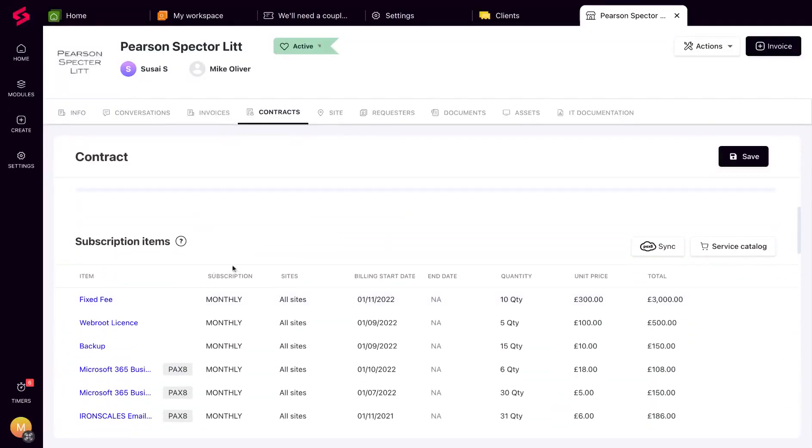Subscription items automatically get added to the billing queue and make it to the client's invoice. Based on their invoicing cycle, you can sync with Pax8 to keep your contract up to date.